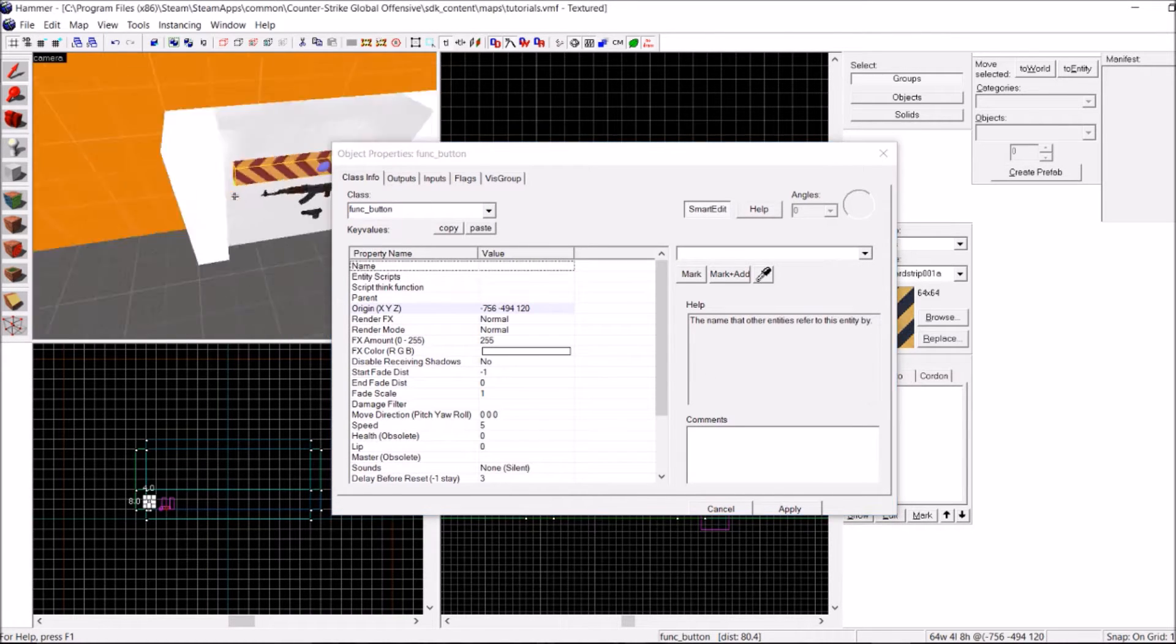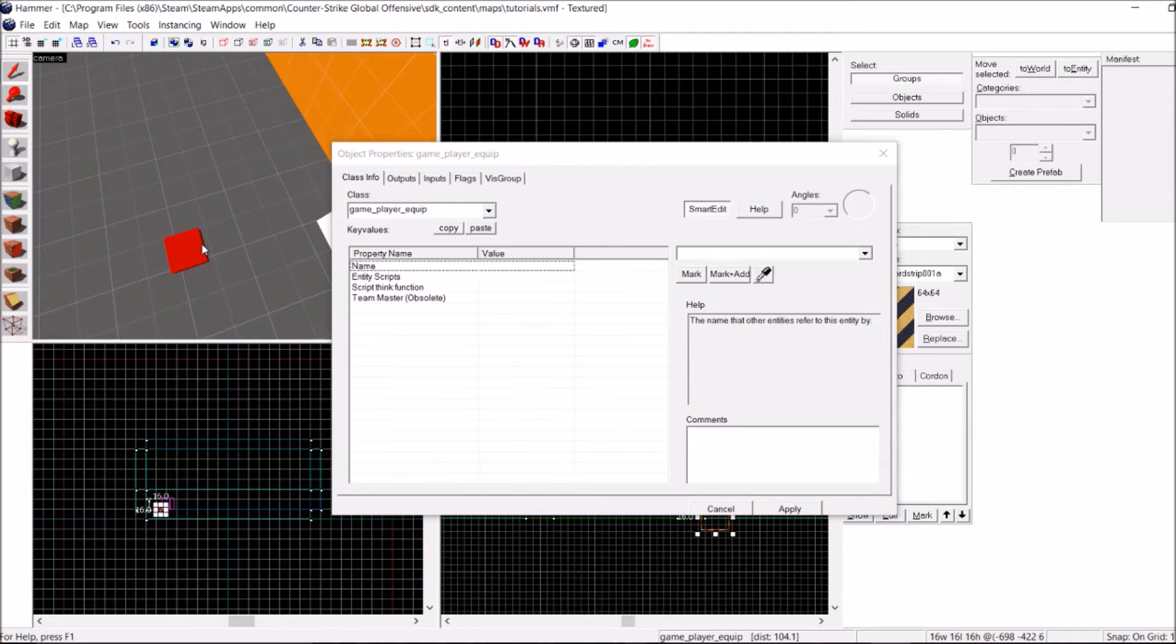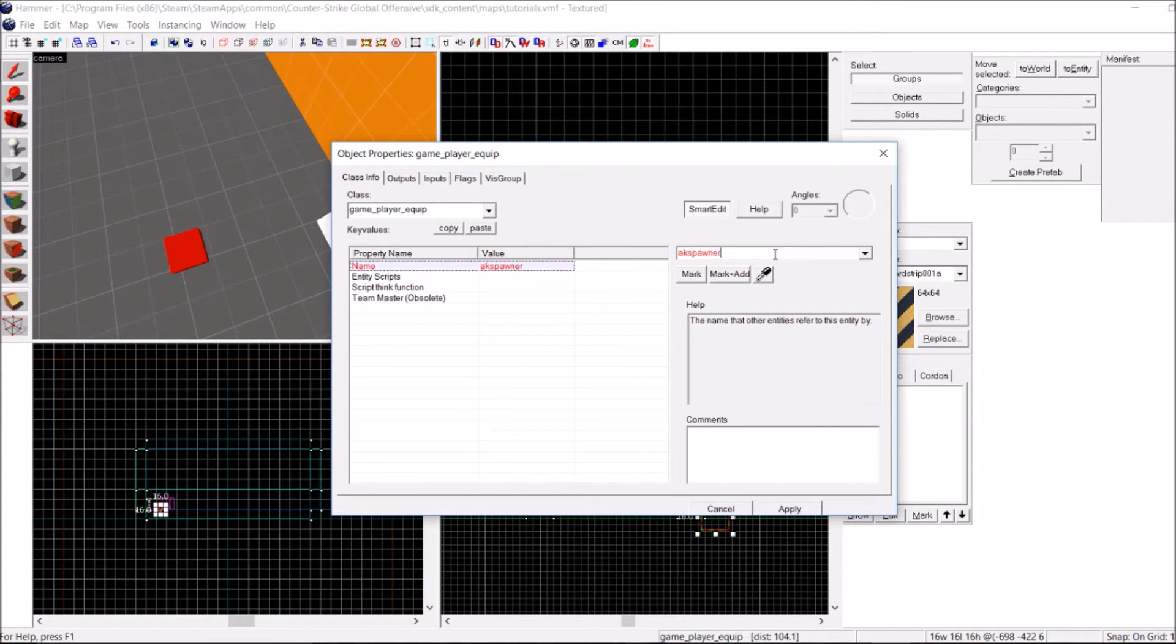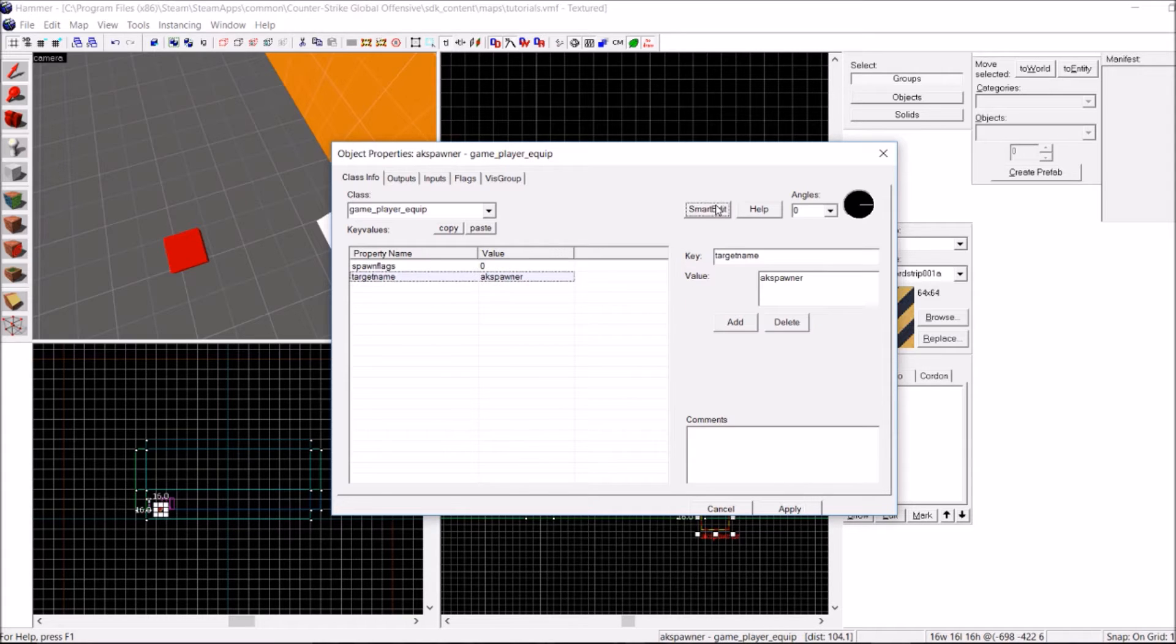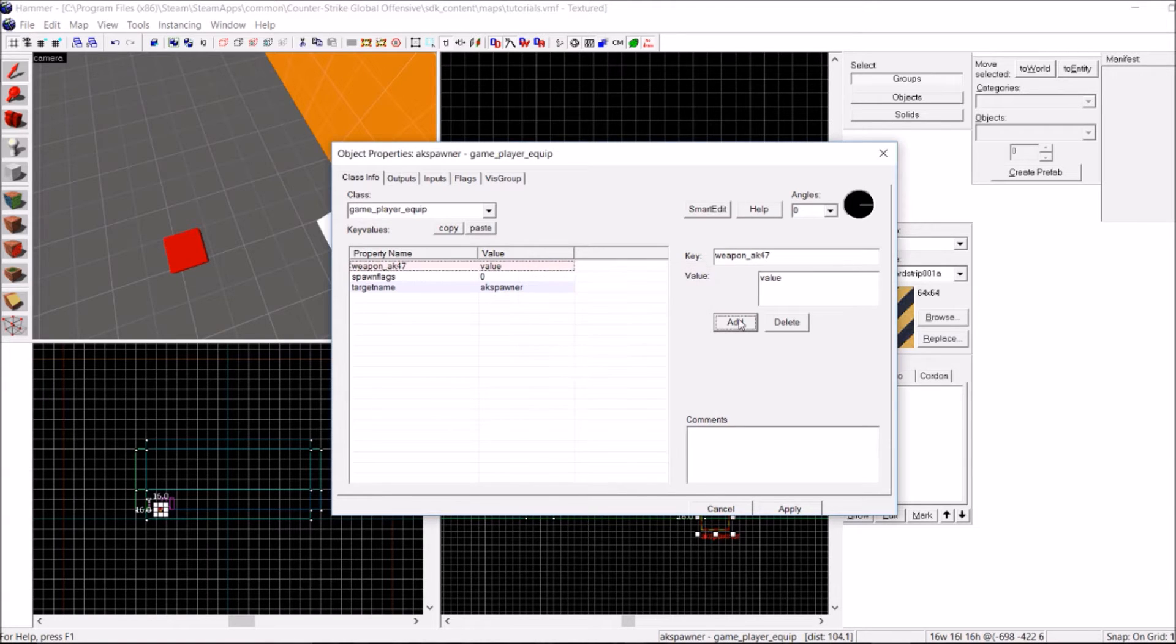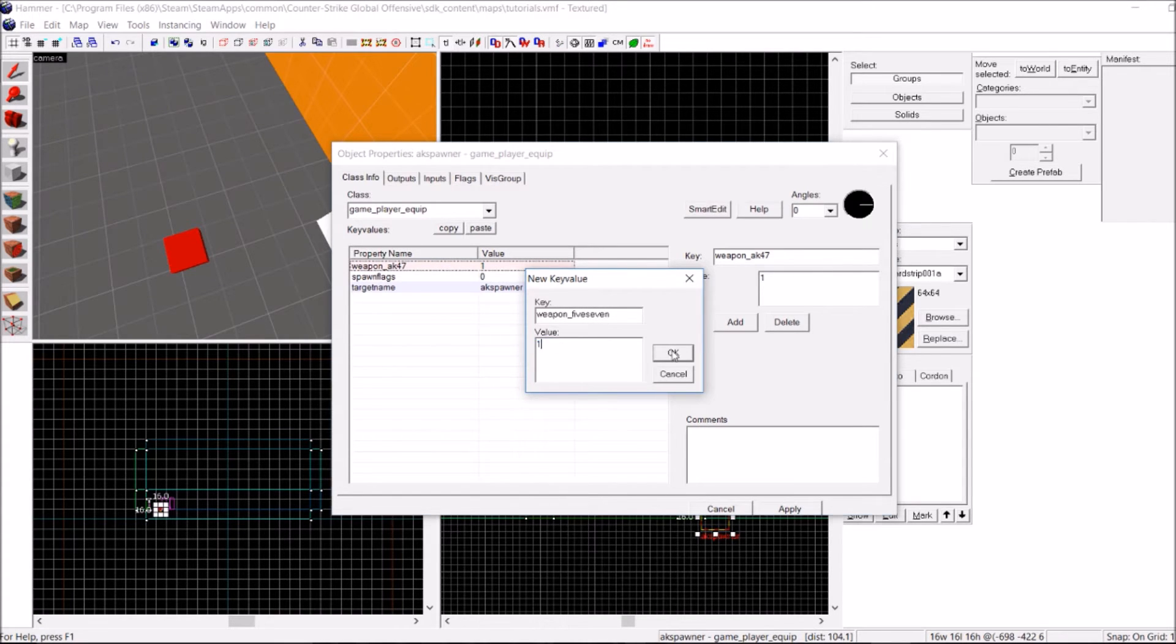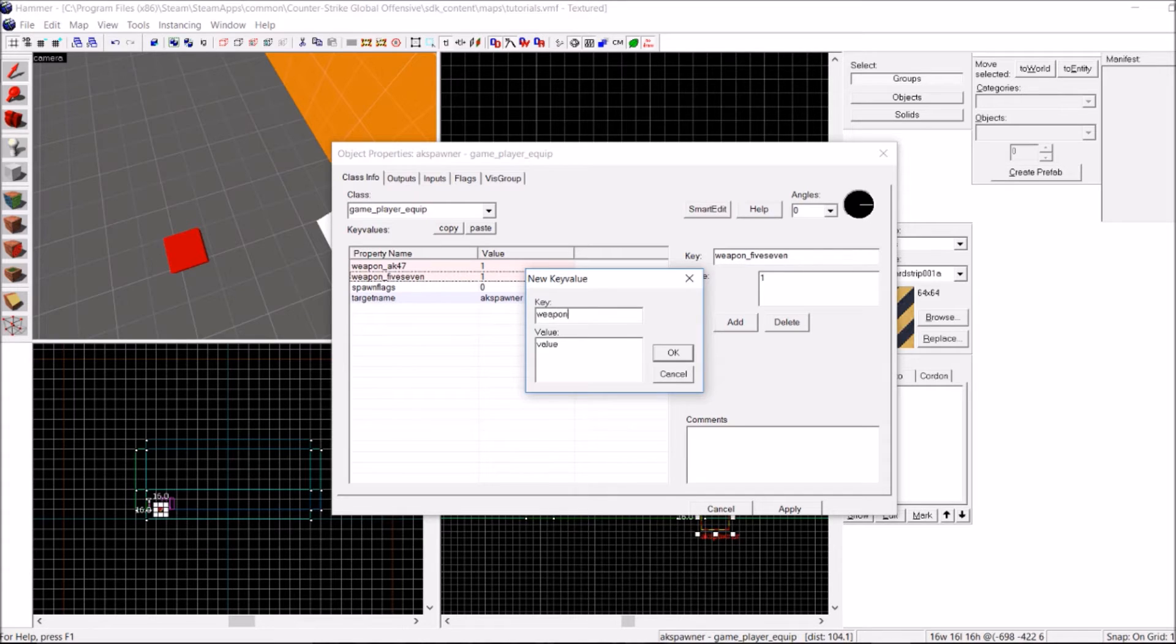Now, going back to the GamePlayerEquip, I want to give this thing a name. I'm going to call it AK Spawner. Then I'm going to go to Smart Edit and add the guns I want to spawn. So the first one is going to be weapon_ak47, give it a value of 1. The second one is going to be weapon_fiveseven, and the last one is going to be weapon_hegrenade.